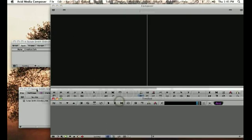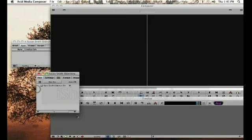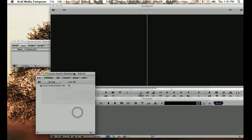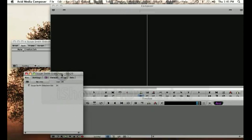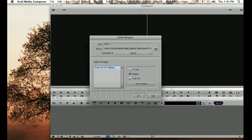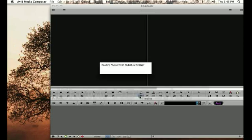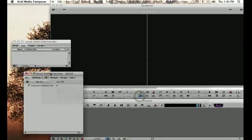So what I'd like to show you first is the project window, and this is really important. It has to remain open at all times. If you accidentally close out of it by hitting that X, it actually closes your project. So you want to make sure that that window is always open.